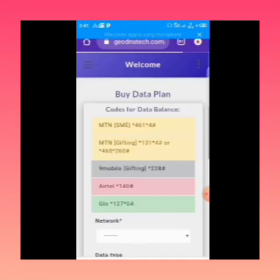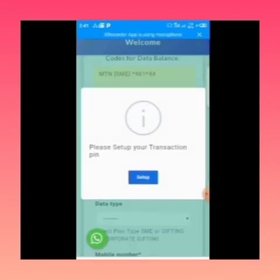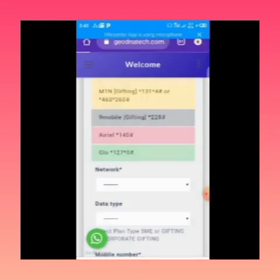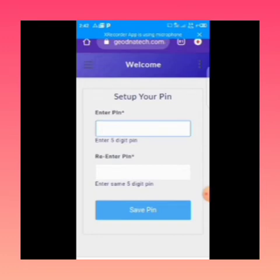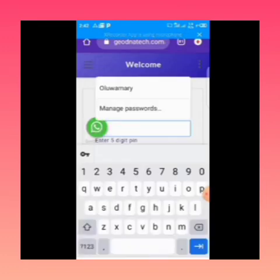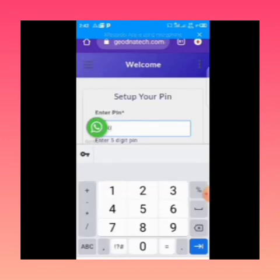When you click on Buy Data you can see MTN and other networks listed. You will also need to set up your PIN — the unique PIN you use to confirm transactions. Click on Set Up PIN and enter the PIN you want to use; it must be a five-digit PIN that you won't forget.